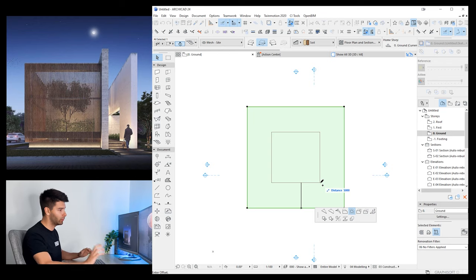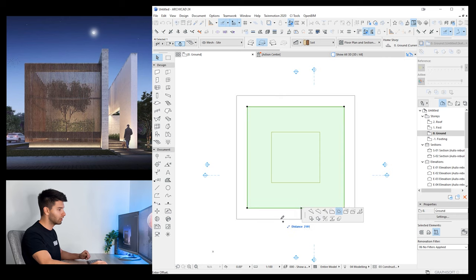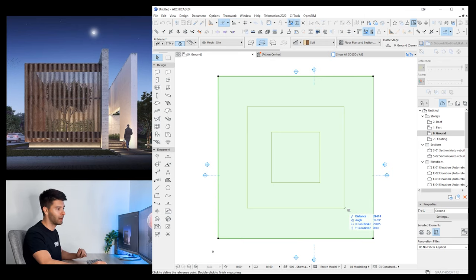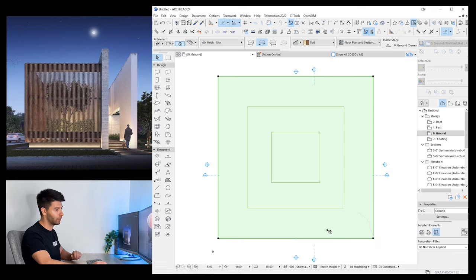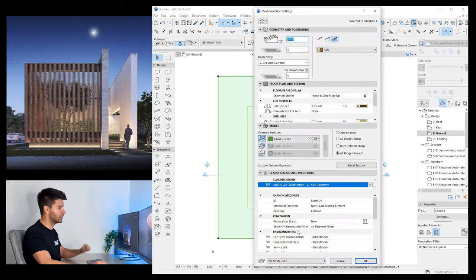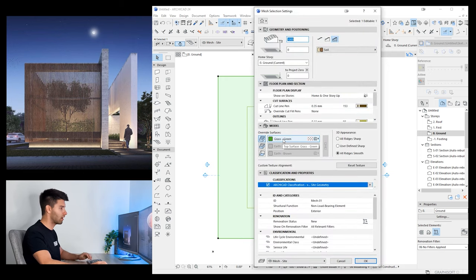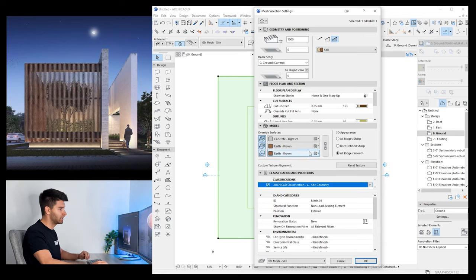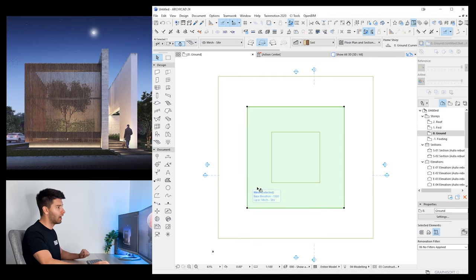Pressing M opens the measure tool to confirm that is 6 meters; Escape exits it. Opening the settings of this mesh section, I can see it's created as grass — I don't want that. Typing 'CON' quickly jumps to a concrete material. I'll go with Concrete Light 23 for this and make it all concrete light, overriding all settings by linking them together. Click OK — that's completed. Now I'll go ahead and start working on the curbing and grass.